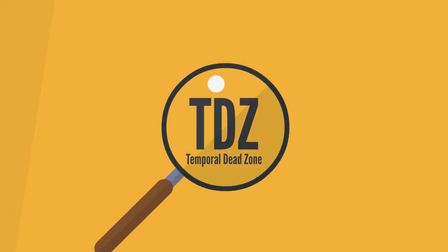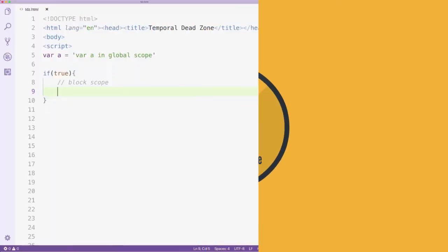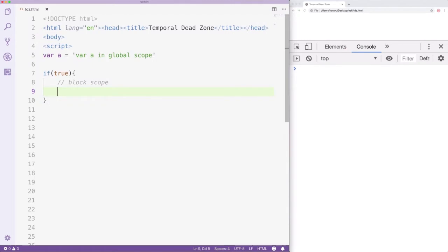In this lesson, we'll take a close look at temporal dead zone. Take a look at this example. A is a global variable created using var.